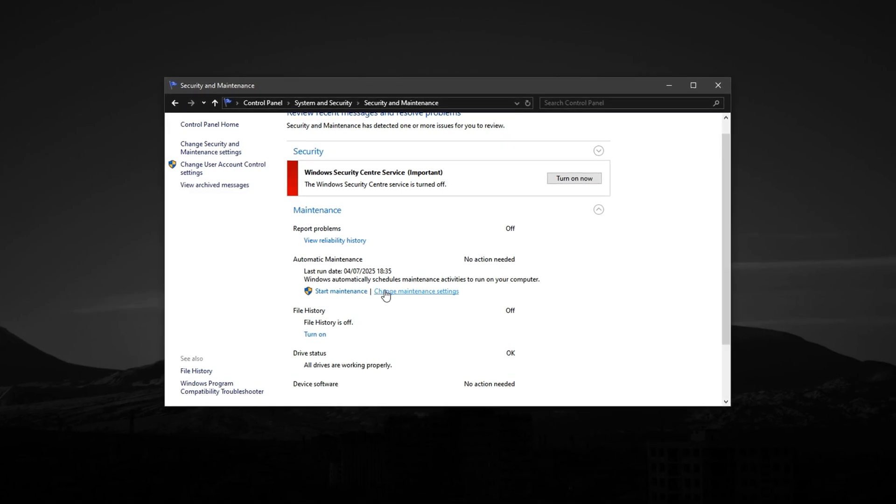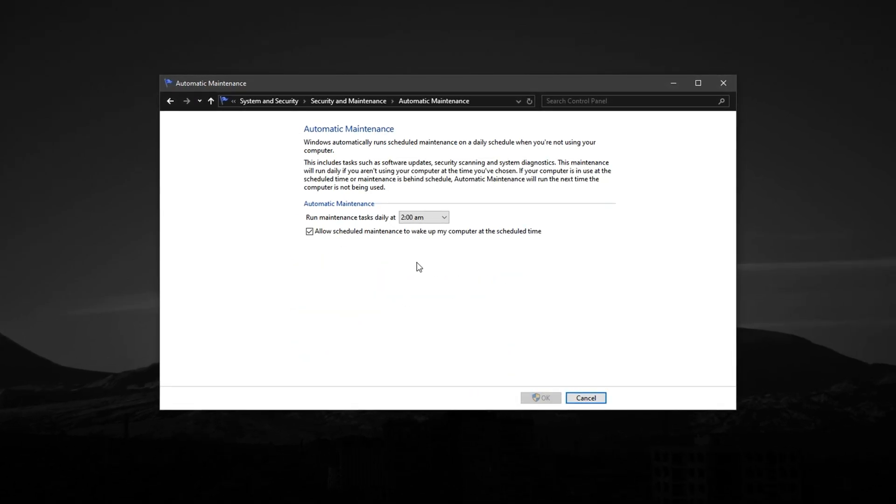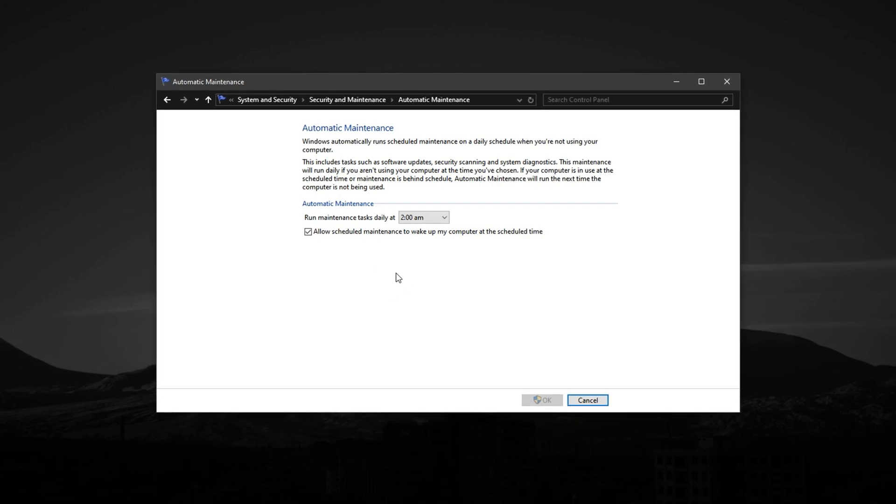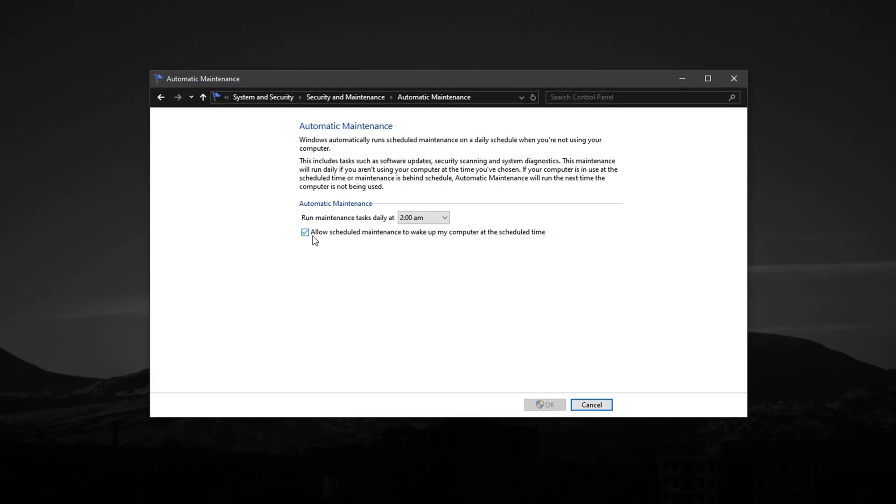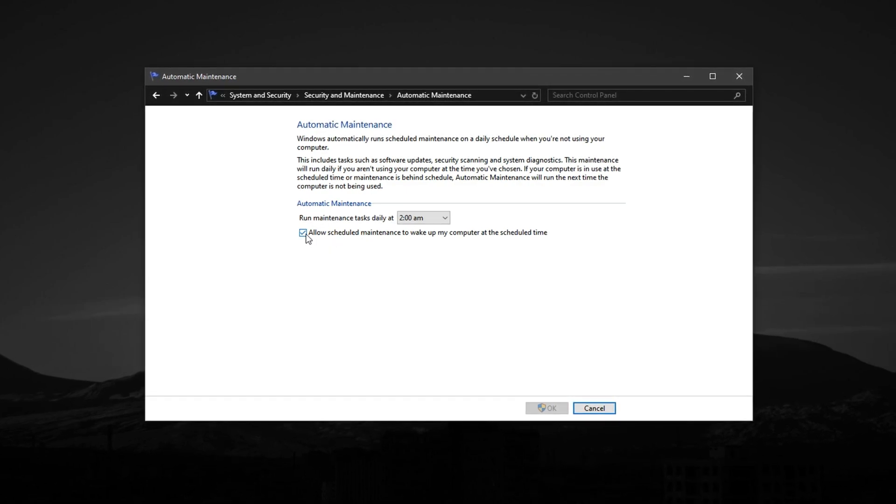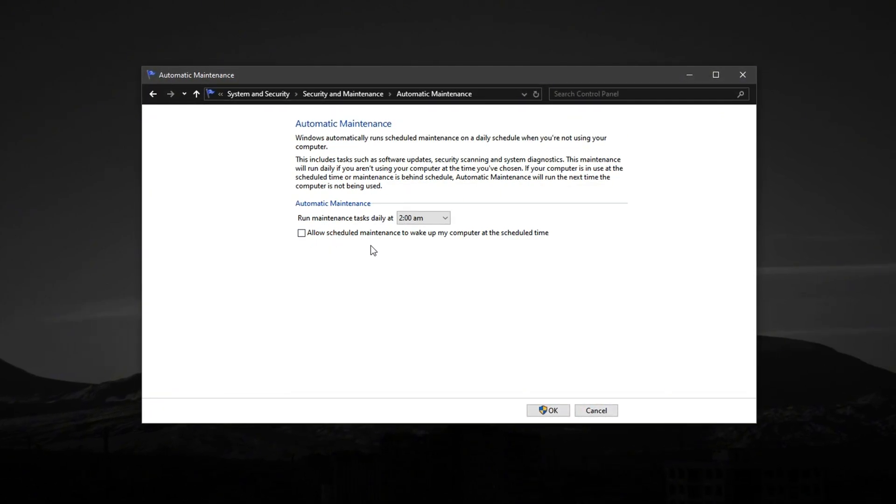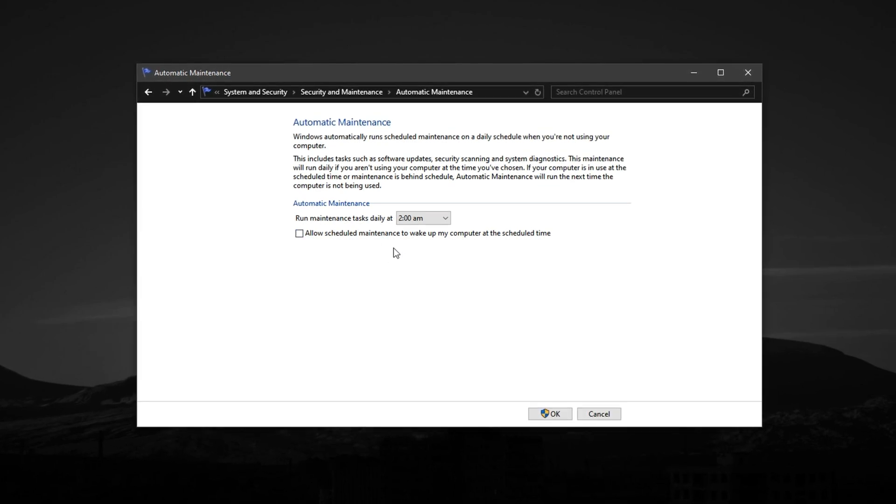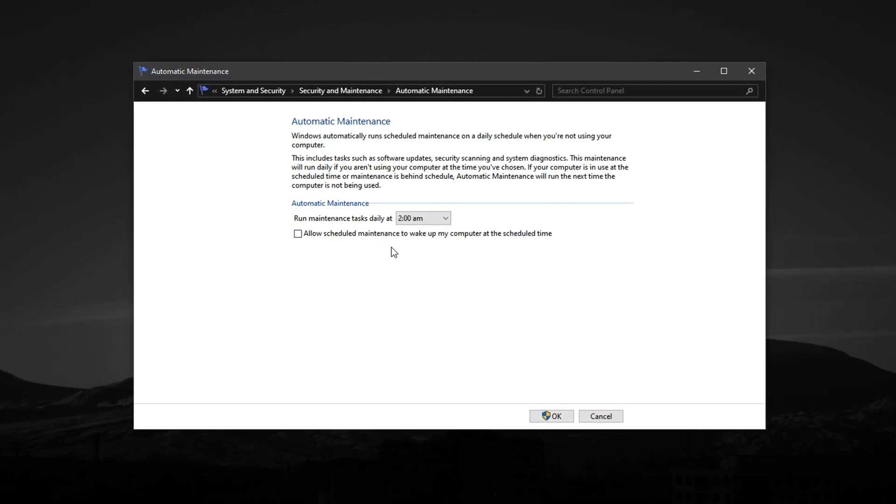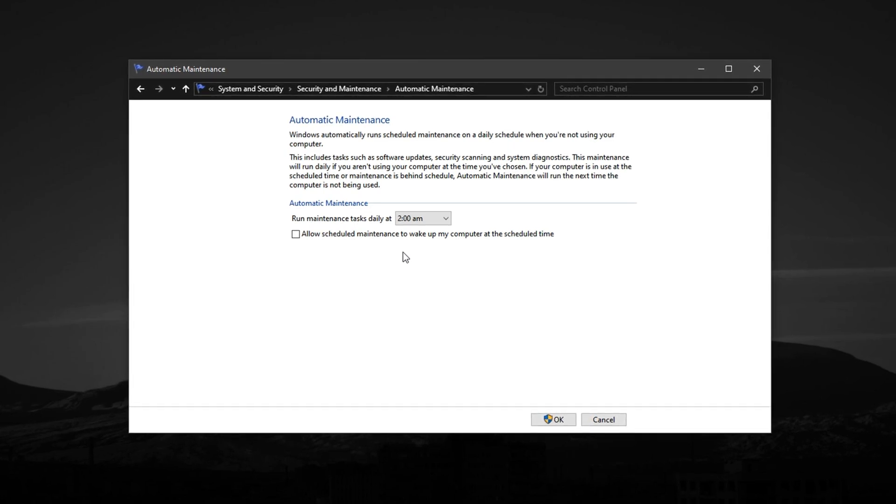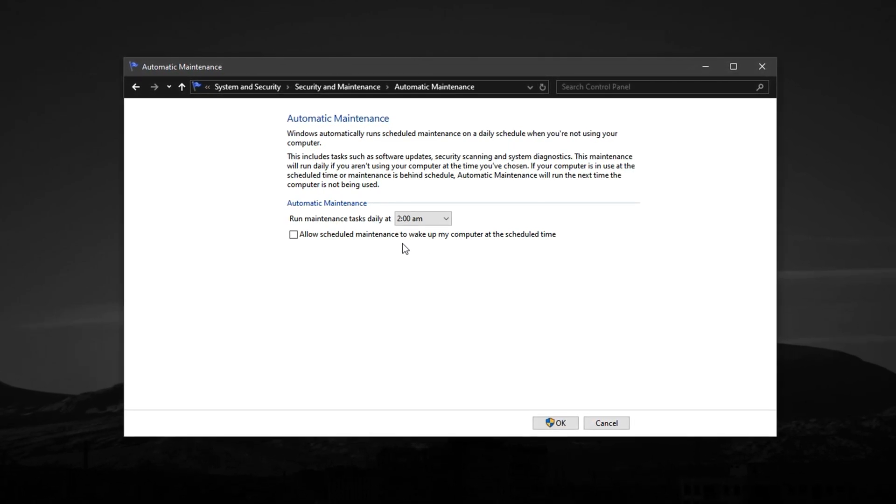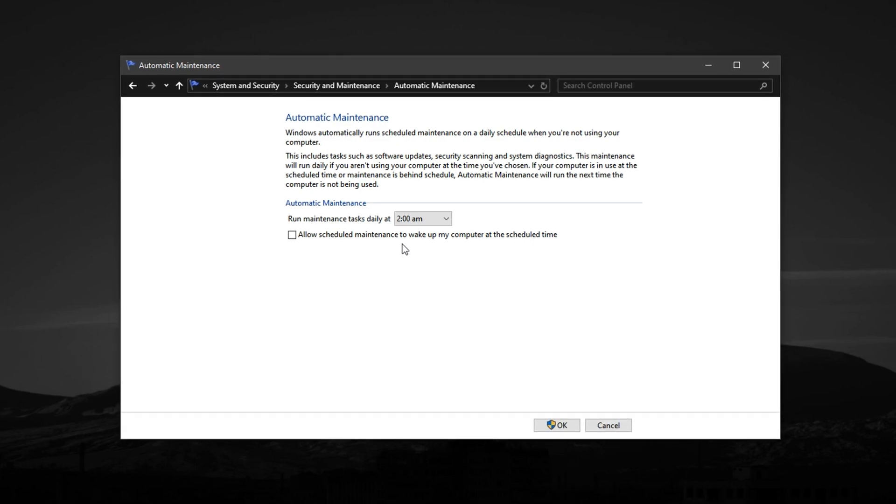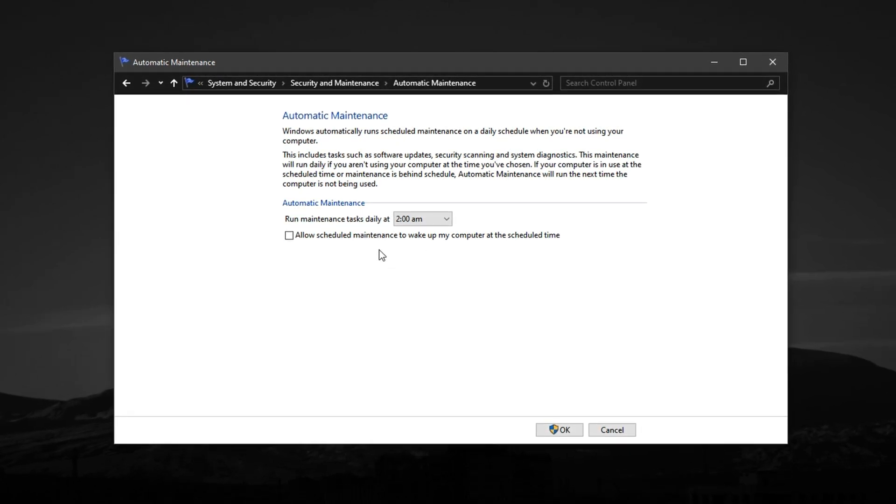Next, click on Change Maintenance Settings. In this window, you'll find an option that says Allow scheduled maintenance to wake up my computer at the scheduled time. Make sure to uncheck this box. If left enabled, your system might wake up on its own, even while you're playing CS2, just to run updates or perform scans in the background. These interruptions can cause sudden lag spikes, FPS drops, or background CPU usage without warning.